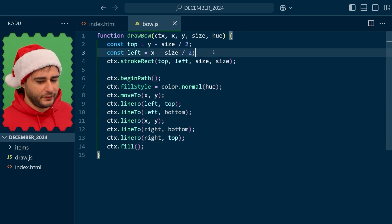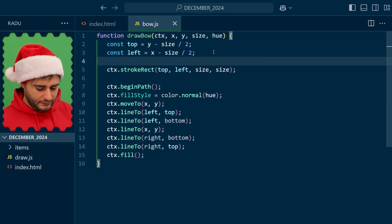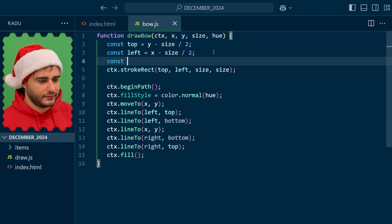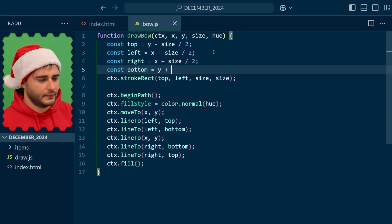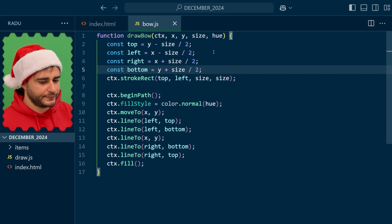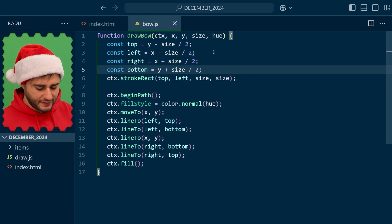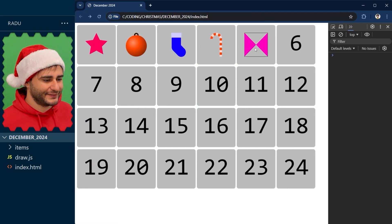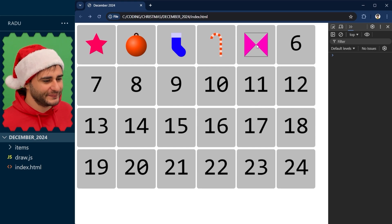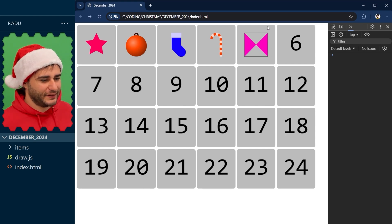Now up here we need that right to be X plus size by 2 and the bottom Y plus half the size. Save, refresh and it kind of looks like a bow already but a very spiky one.